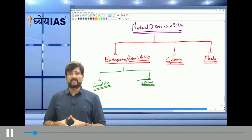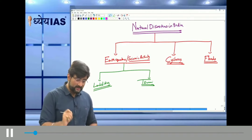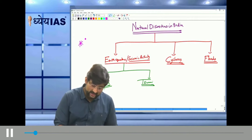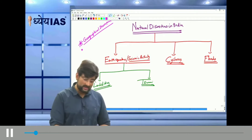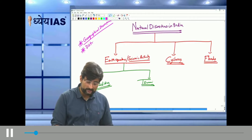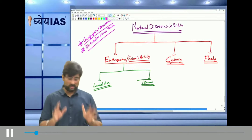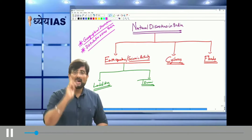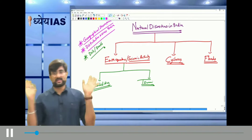With respect to these natural disasters, we need to understand three things: first, their geographical phenomena — the geography behind these natural disasters; second, their distribution across India; and third, the do's and don'ts during these natural disasters.